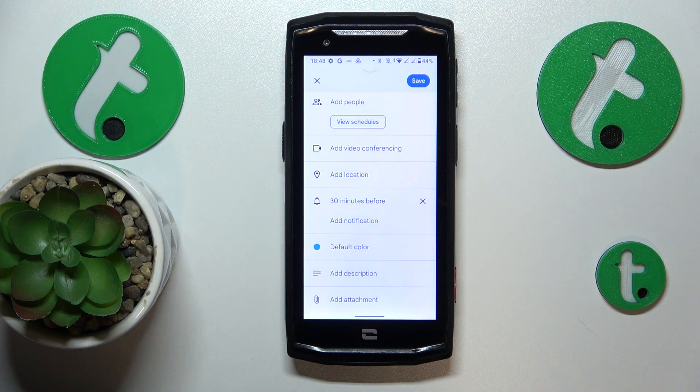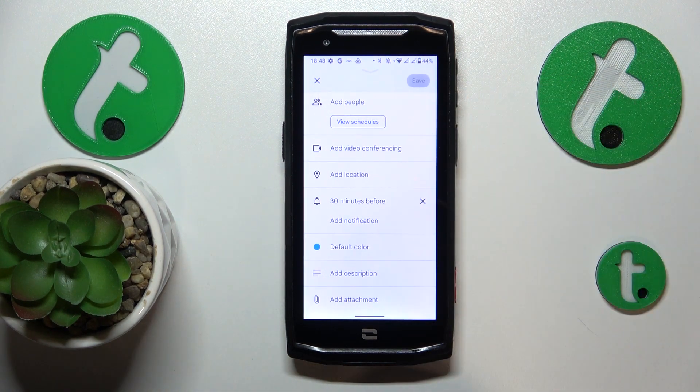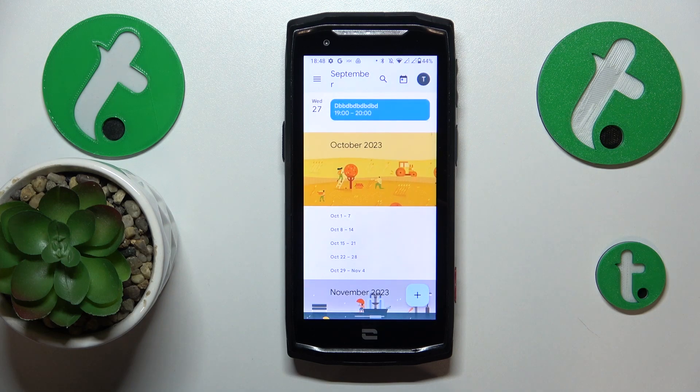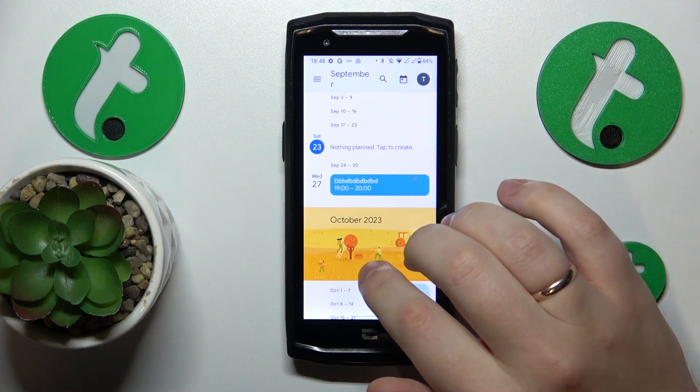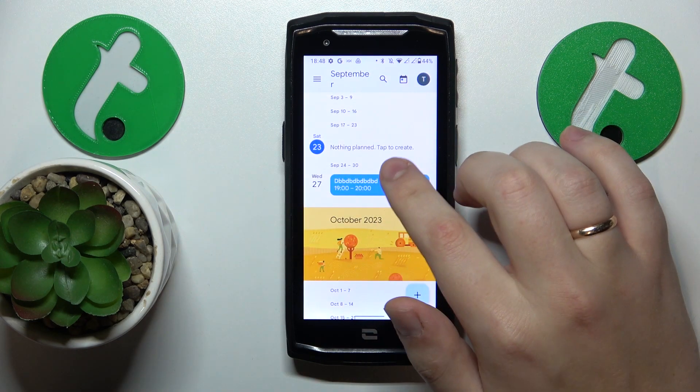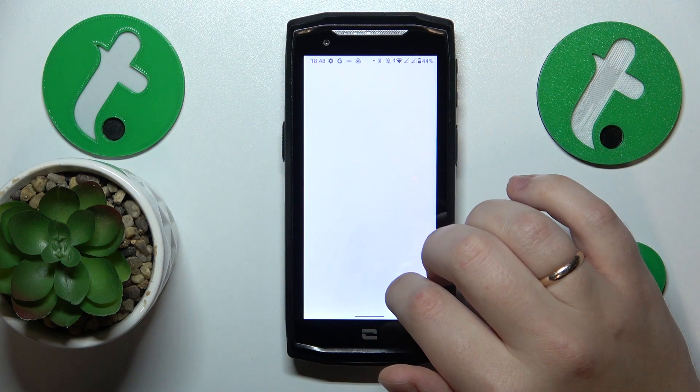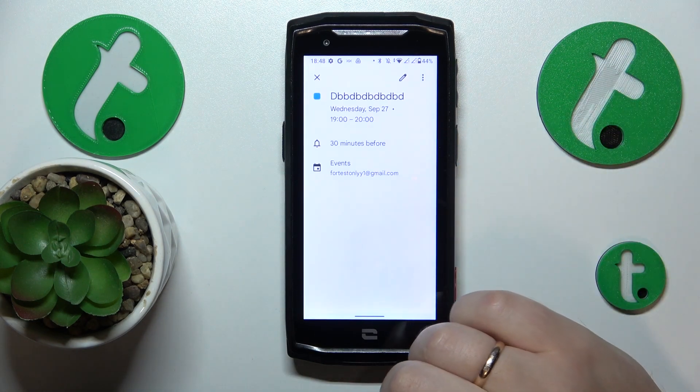Then once everything is the way you like it to be, you can just go ahead and save your event in the calendar, and here's the result.